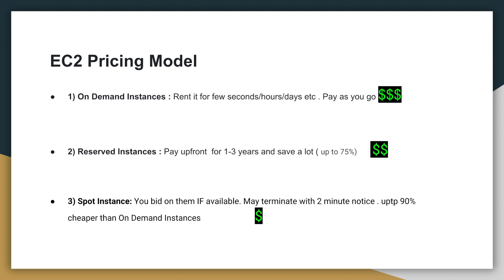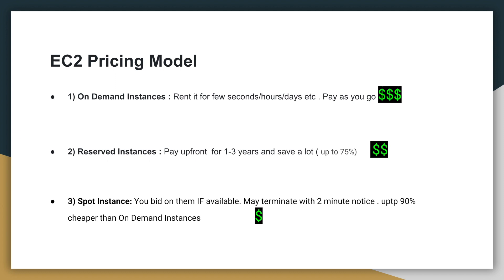And if you knew that you need an EC2 instance for an extended period of time from at least one year, then you would probably want to reserve your EC2 instance. When you reserve EC2 instances, you pay upfront for one to three years. And the more upfront you pay, the longer the term is, you end up saving the most.